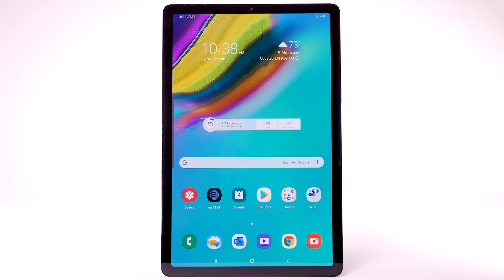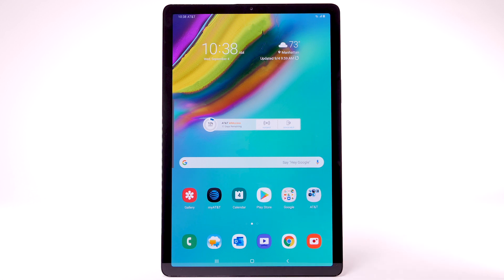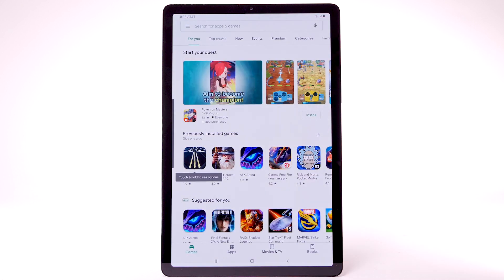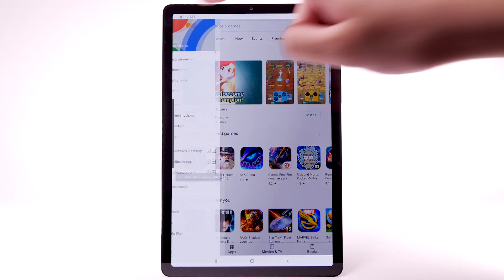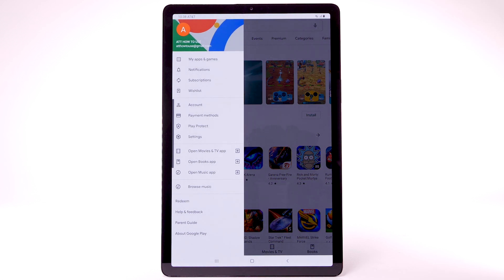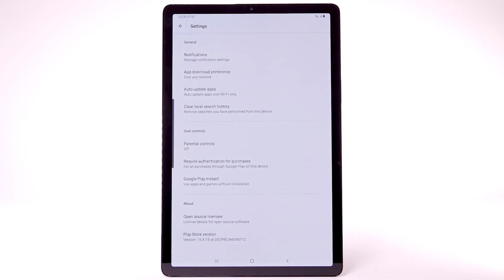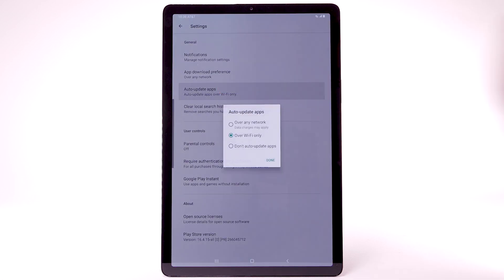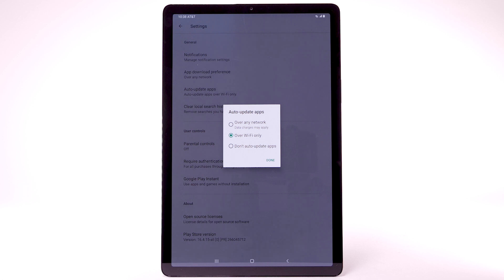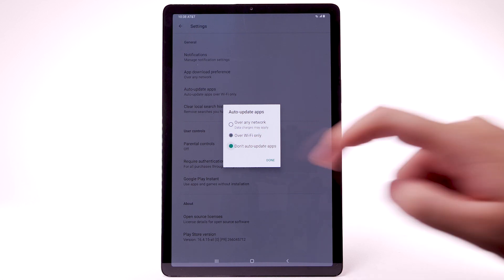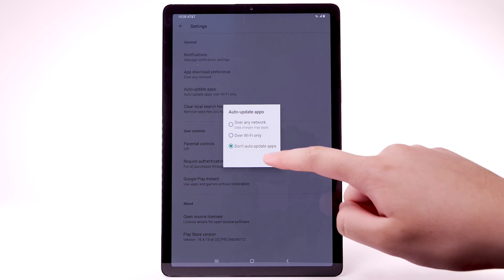To disable apps from auto-updating, from the home screen, select the Play Store app. Select the Menu icon, then select Settings. Select Auto-Update Apps. Select Don't Auto-Update Apps, then select Done.